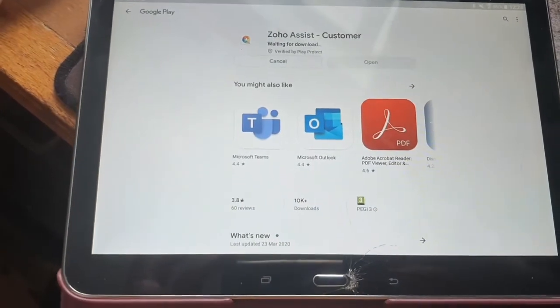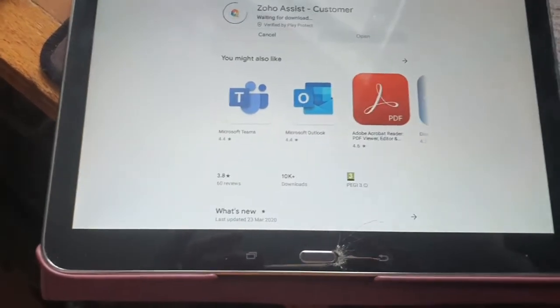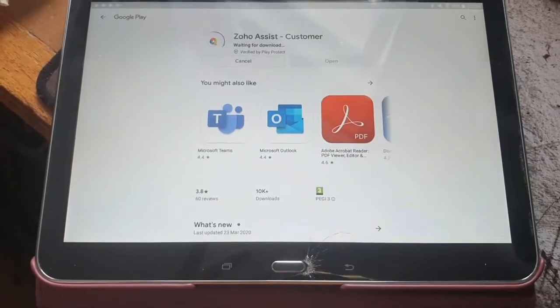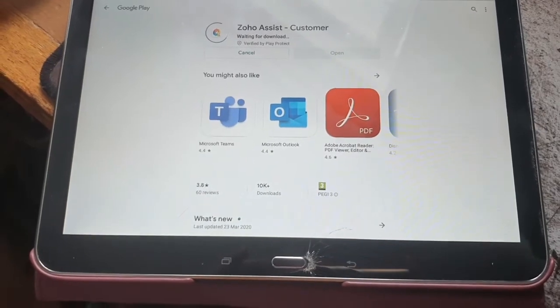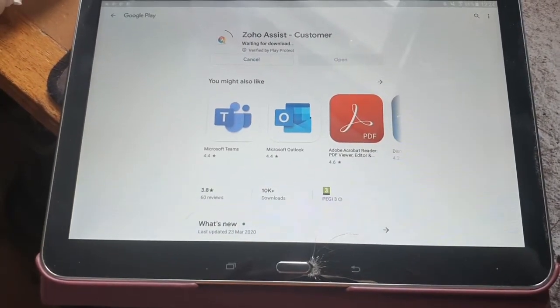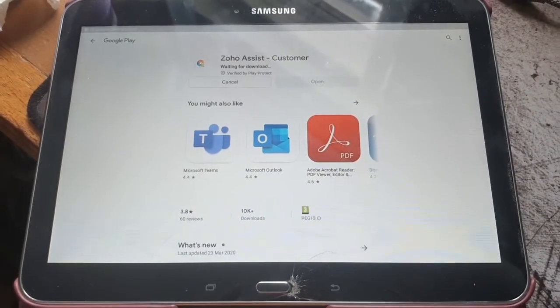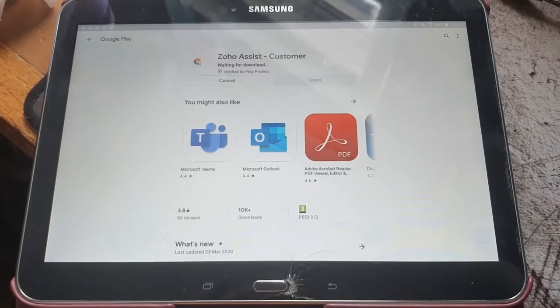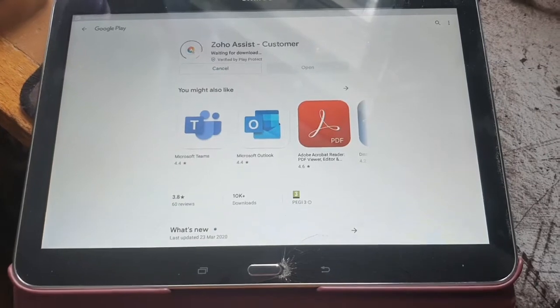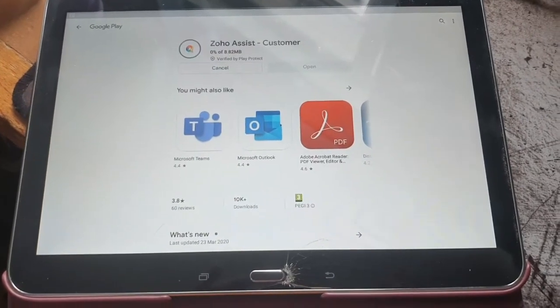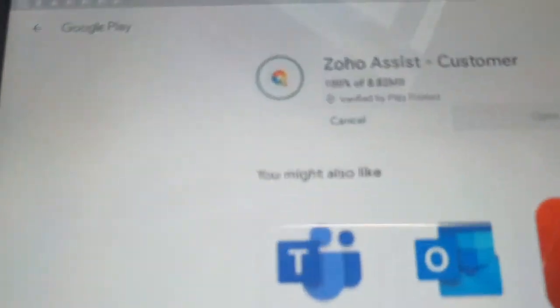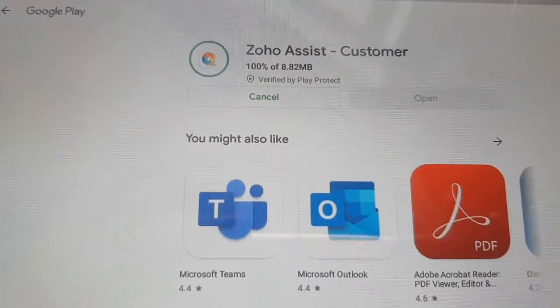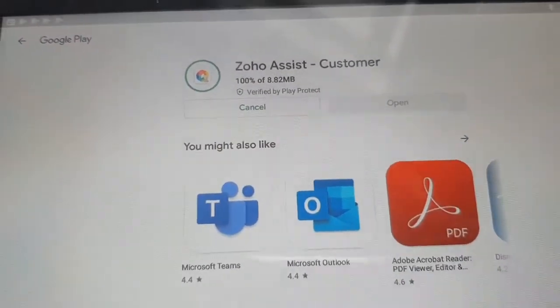There we go, now it's waiting for download. And it's now downloading and see 100% downloaded, surely it should go to installing.